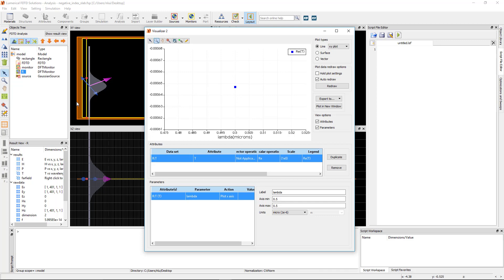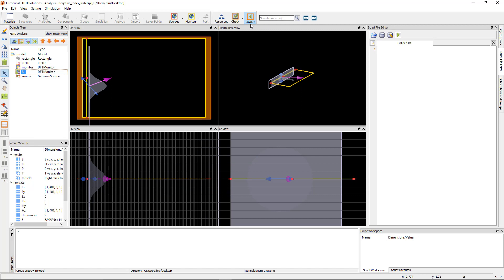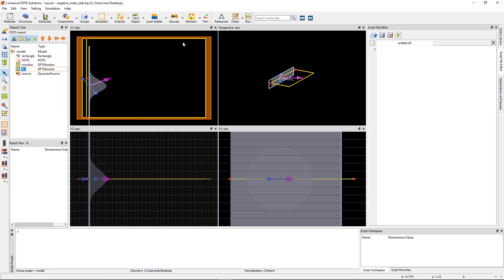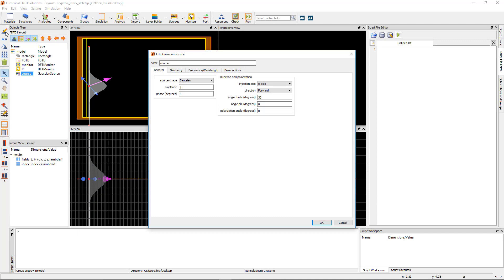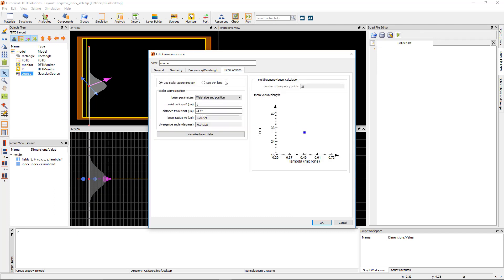Next, to demonstrate what you would see if the scalar approximation is not valid, switch back to layout and edit the beam setting. Set the waste radius to 0.25 micron. Now the beam waste diameter is the same as the wavelength, so it's in the range where the scalar approximation starts breaking down.